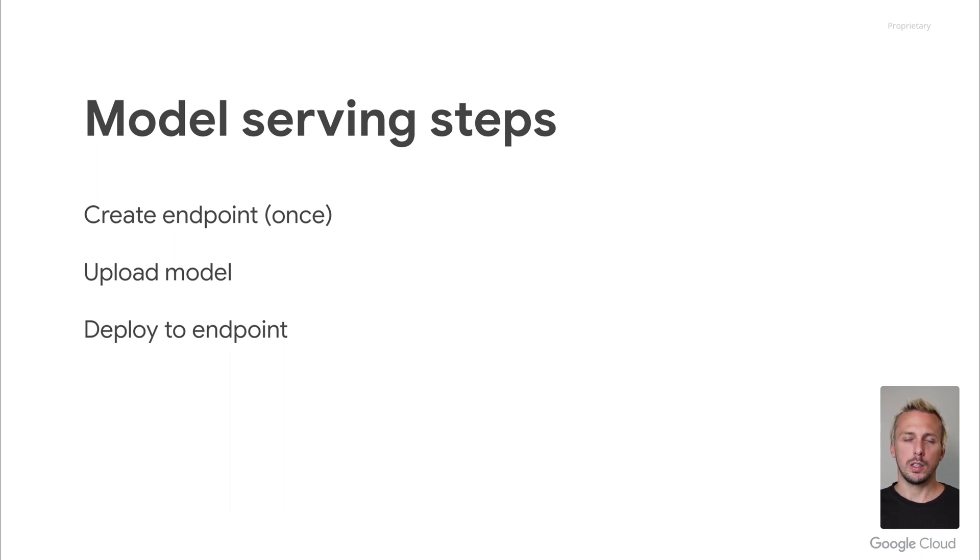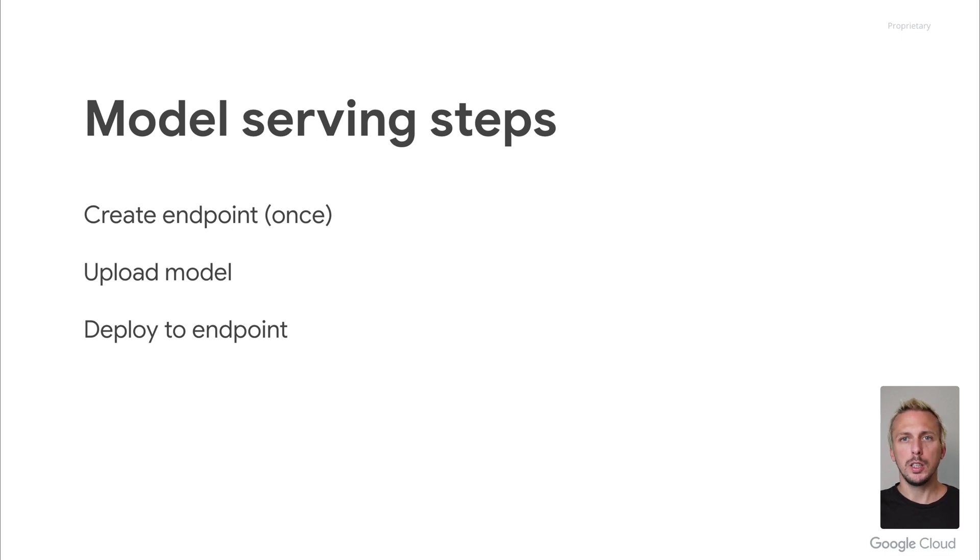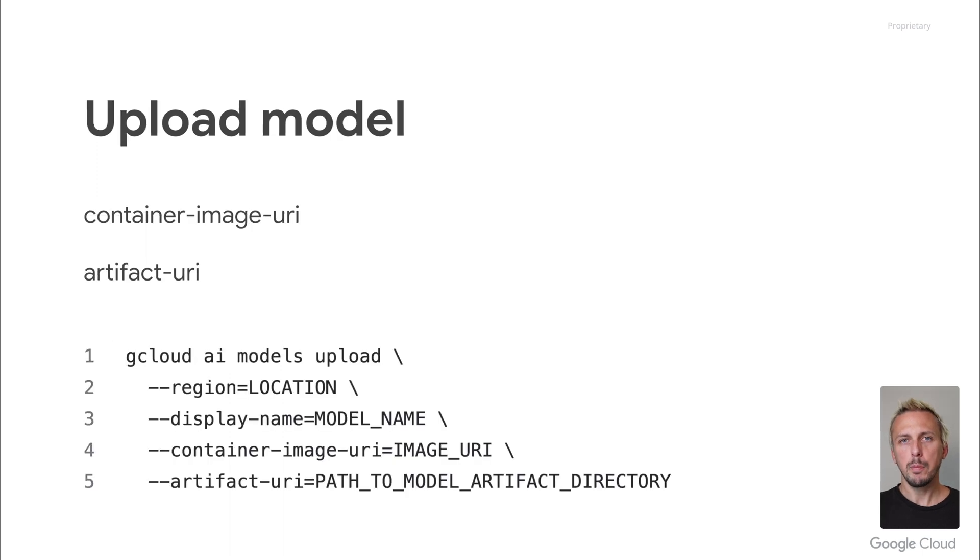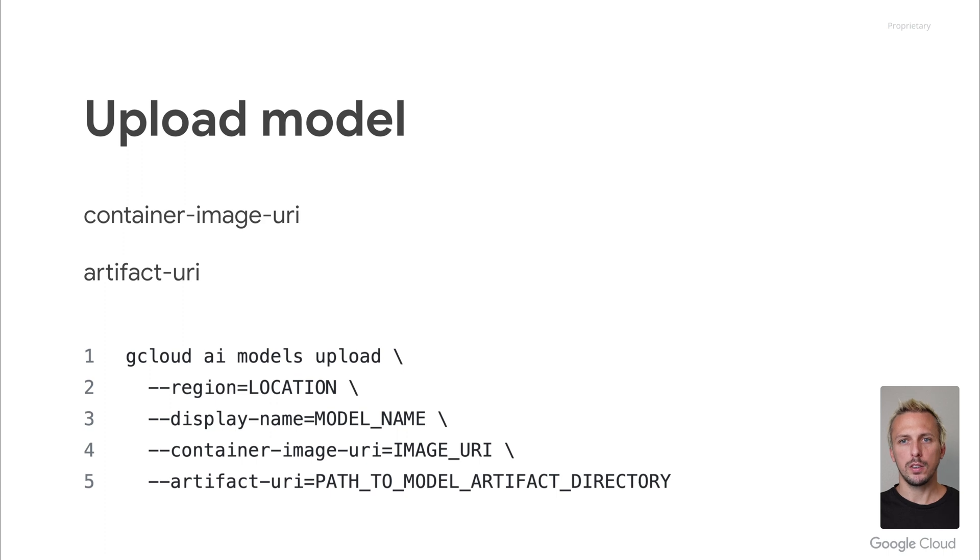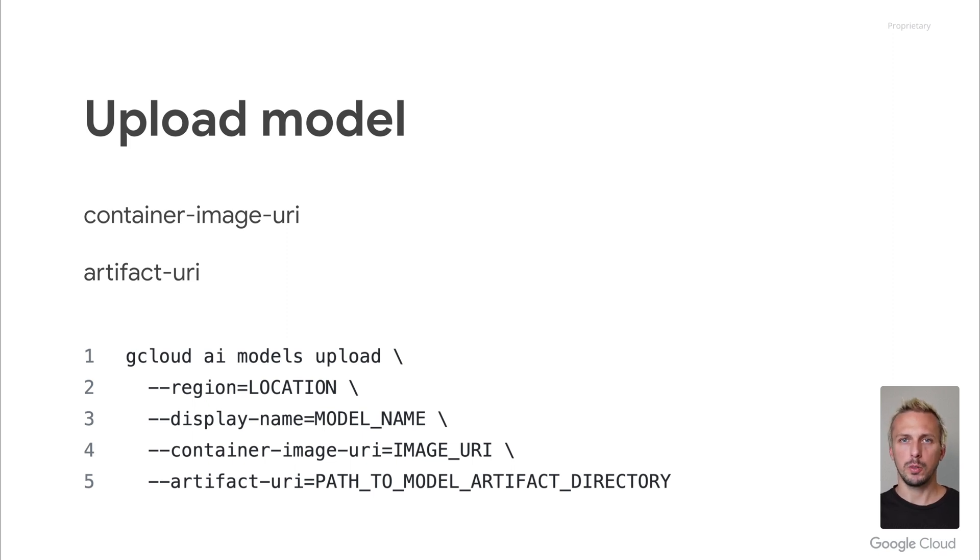First, we need to create a Vertex AI endpoint. This we have to do just once. After that, you have to upload your model to the Vertex AI model registry. And then we can take this model and deploy it to the previously created endpoint. Uploading the model requires only a few parameters. The container image URI is either the pre-built container or your custom container. The artifact URI is only needed for the pre-built container and not for the custom containers.